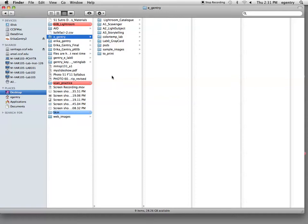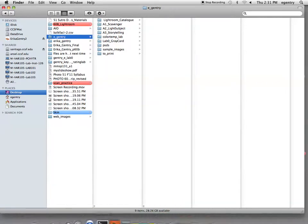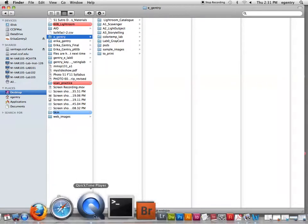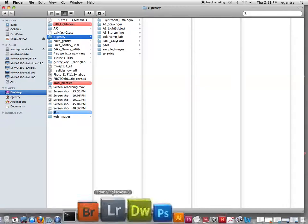The next lab is going to be about setting up the catalog, which will be saved inside of the catalog folder.